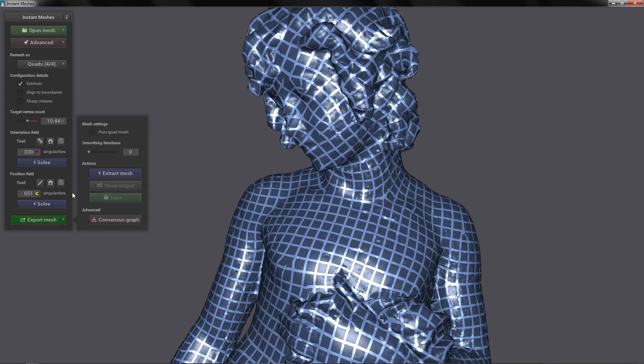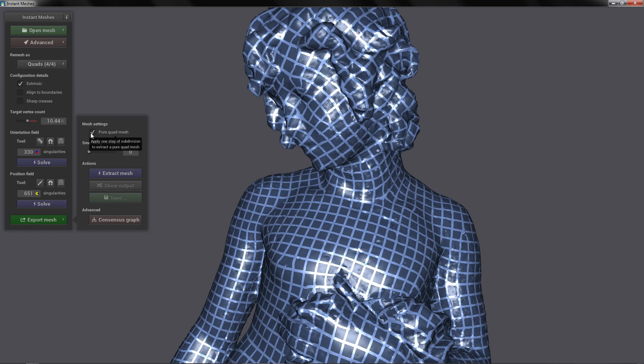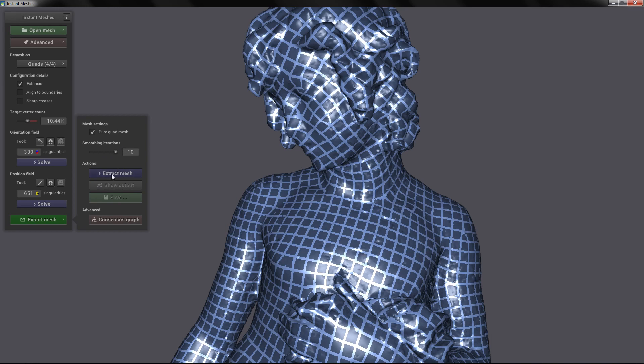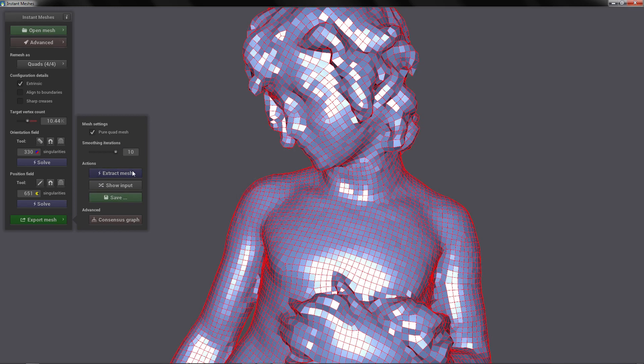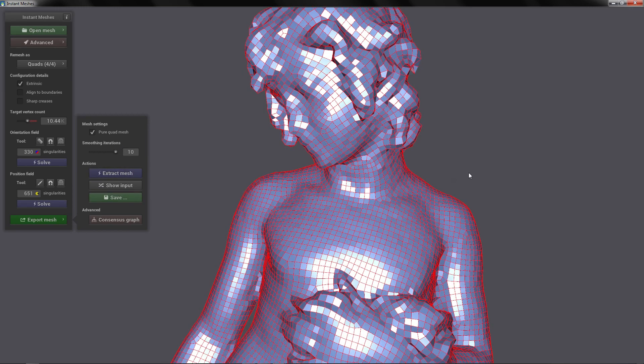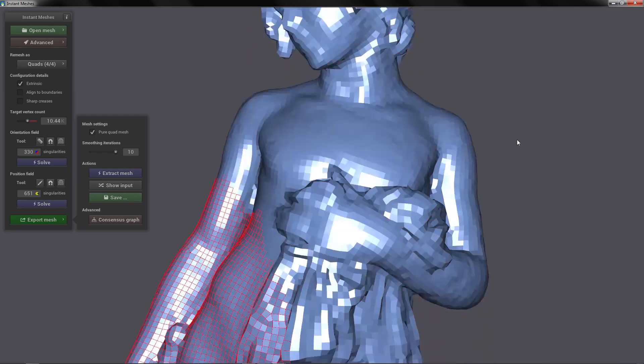If you want your retopology to be made up of quads you click pure quad meshes, but this is going to generate more polygons. If you want you can also smooth the topology a little bit with the smoothing iterations. So you need to click Extract Mesh and you will have your mesh.